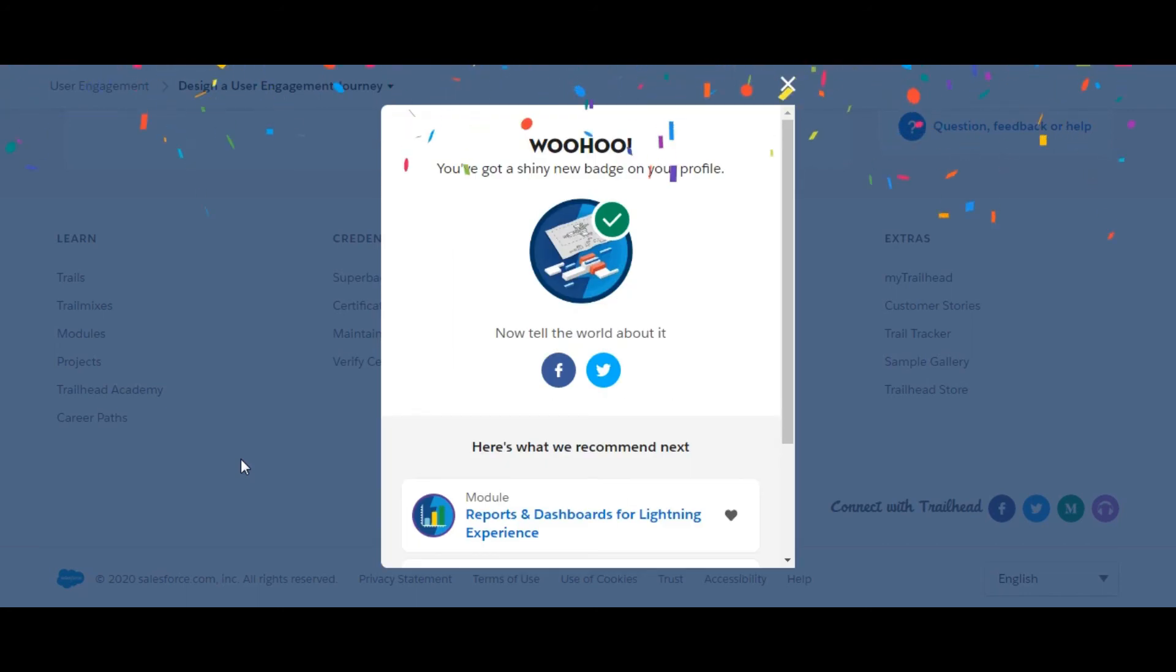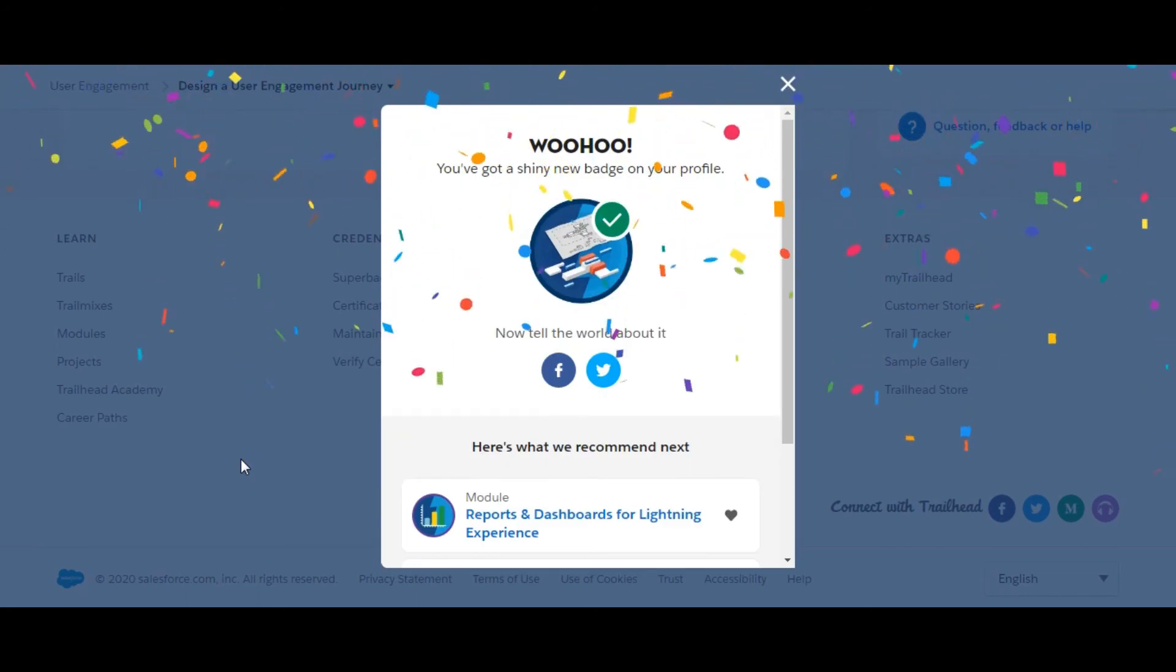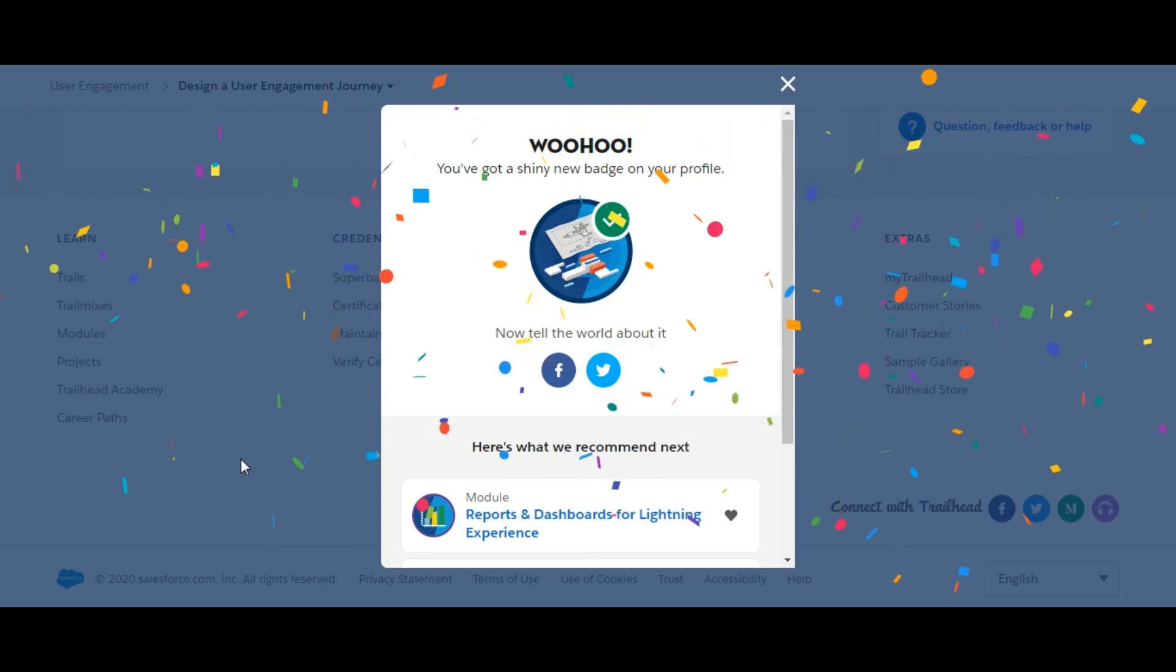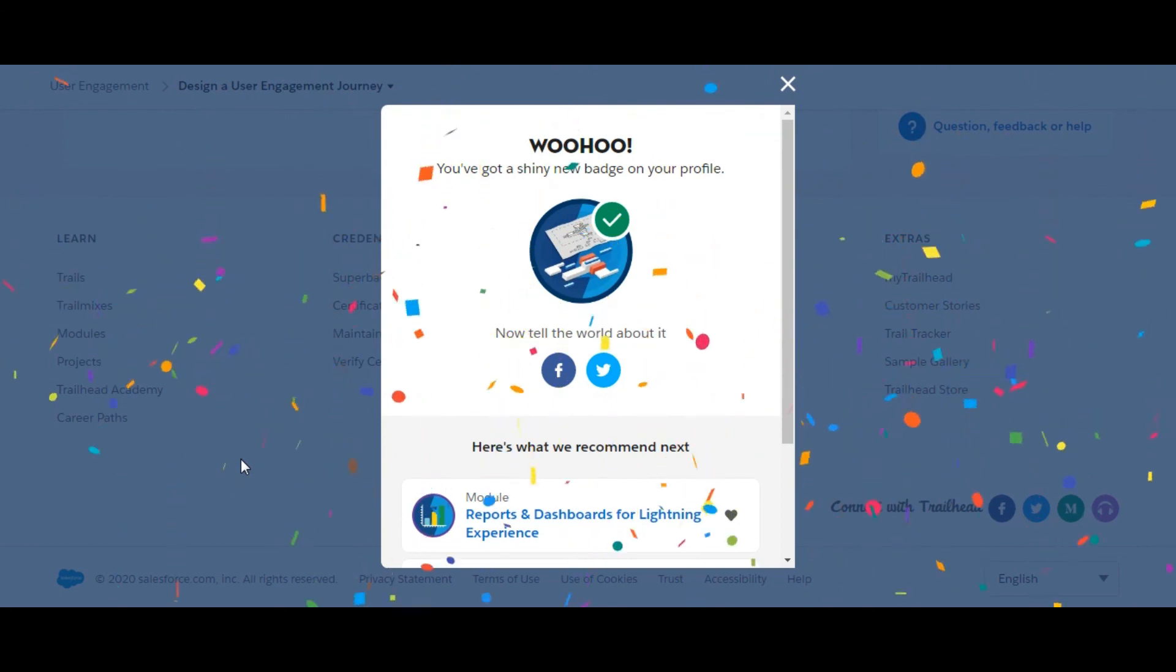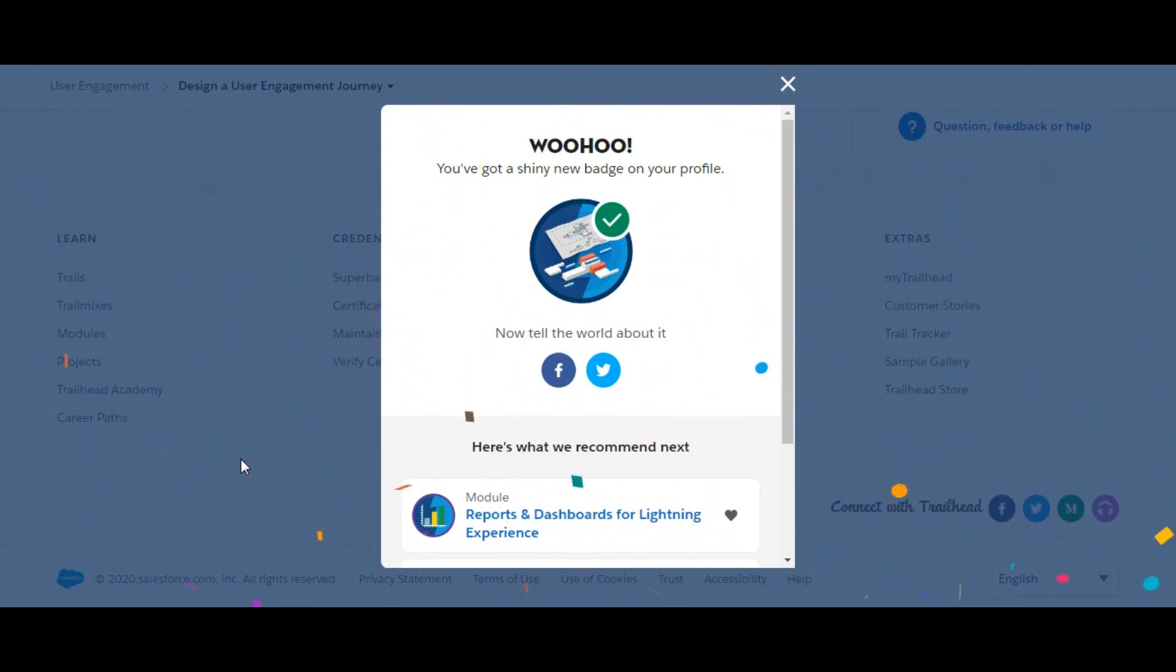Yes, we have completed this challenge as well as this module. See you guys in the next video with the next module of Admin Beginner. Thank you for being here.